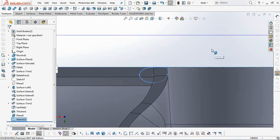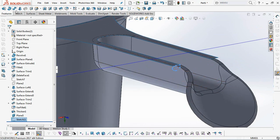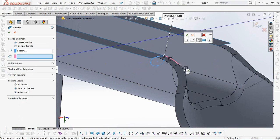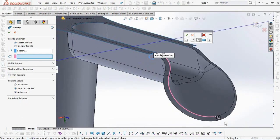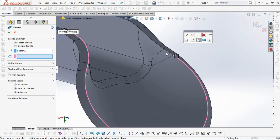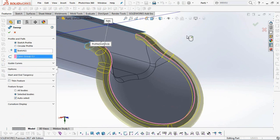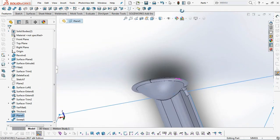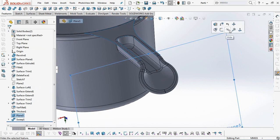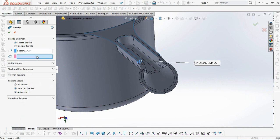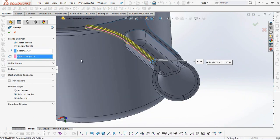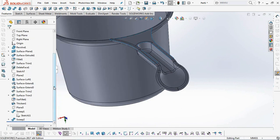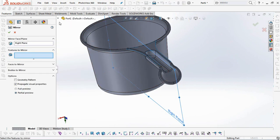Exit sketch. Select the sweep boss to continue. Select the profile and the path. Make another sweep boss at the center handle. Then copy it with the mirror command. Okay.